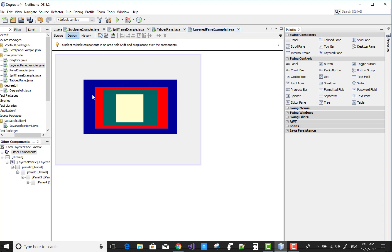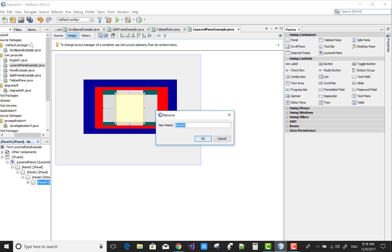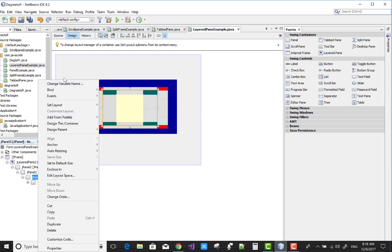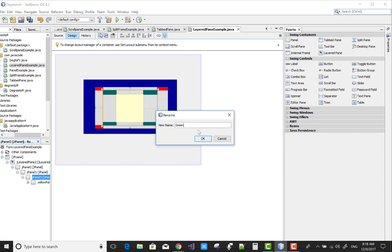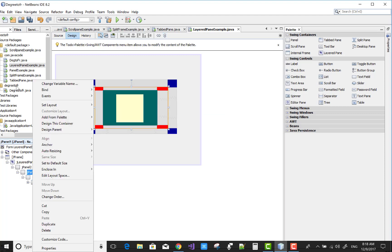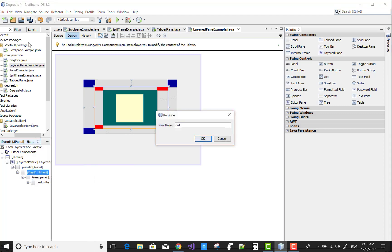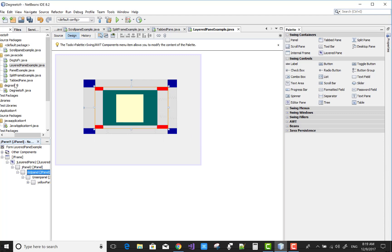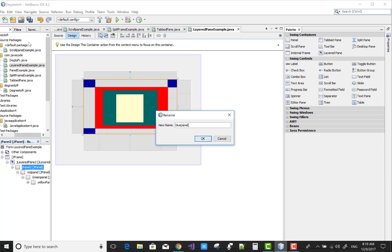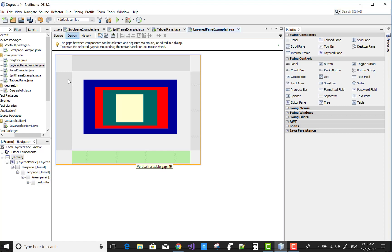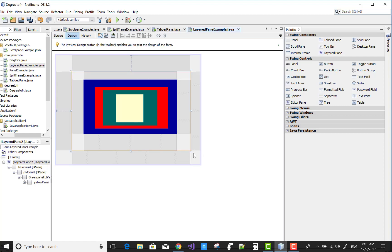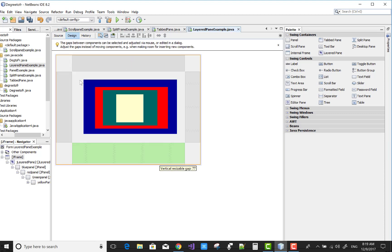I want to use the layered pane properly — that means in the form of layers. So first of all, change the color of the layered pane. These are the layers actually. Select and change the variable name to yellow panel, change variable name to green panel, red panel, and the last one is blue panel. These are the panel controls and these are the layered pane. You can minimize it, resize it.